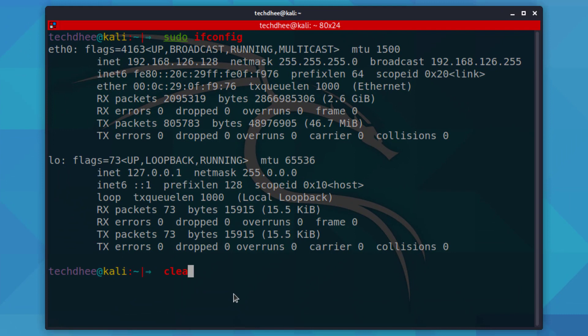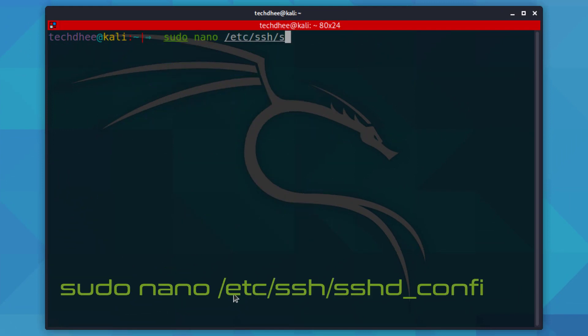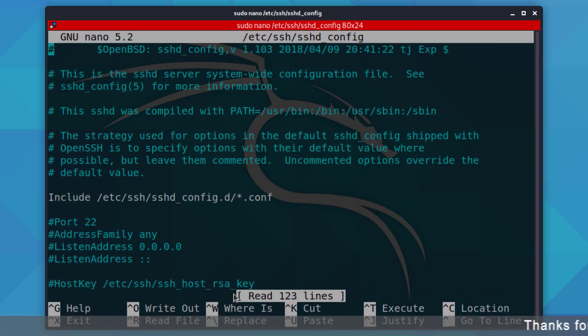Now on Kali Linux, we have to edit the SSH configuration file. Open the file using your text editor. Here I am using the nano text editor.